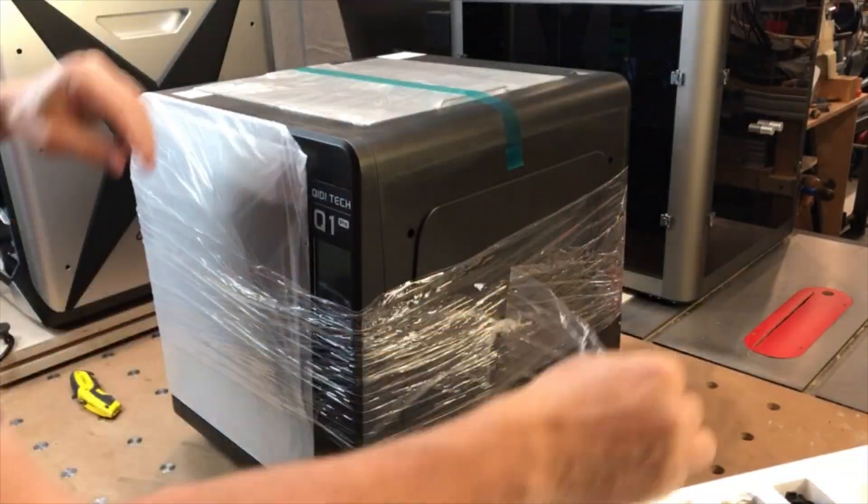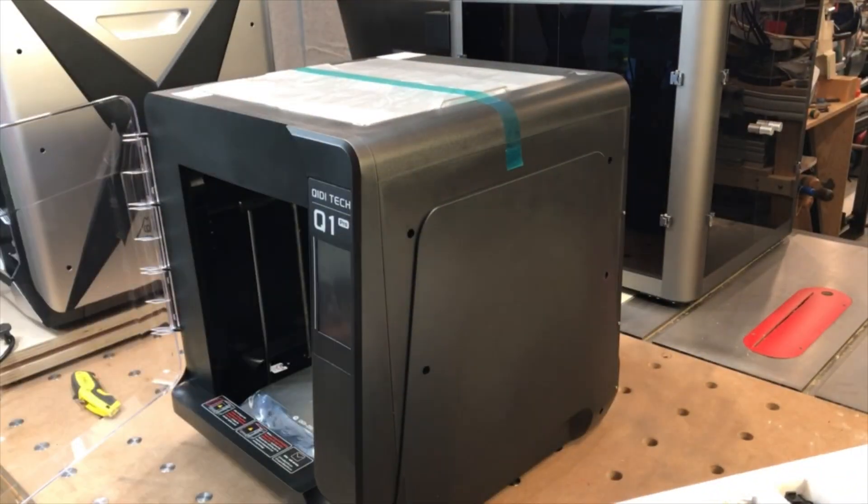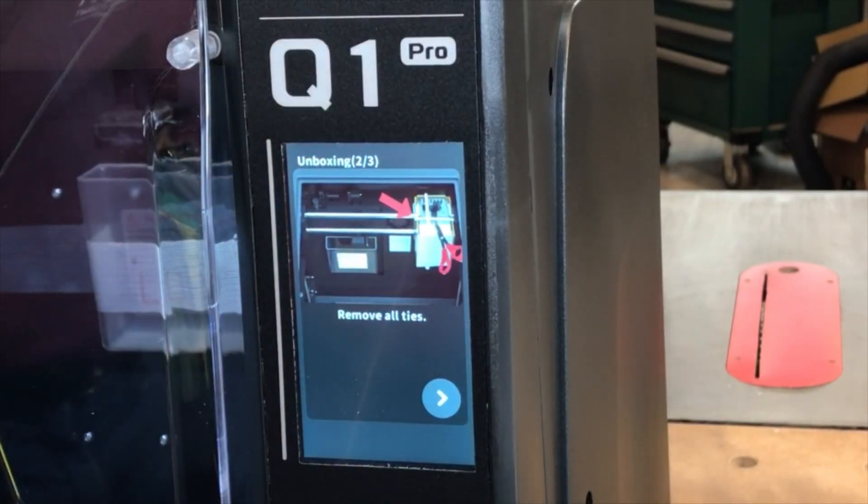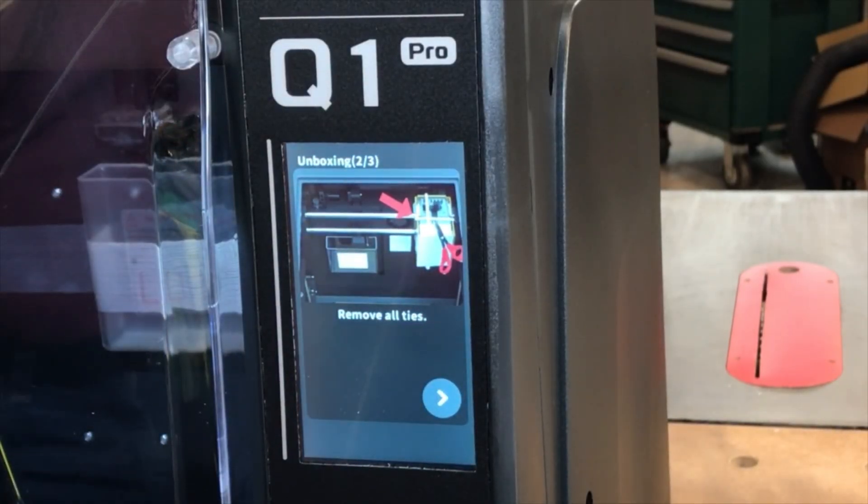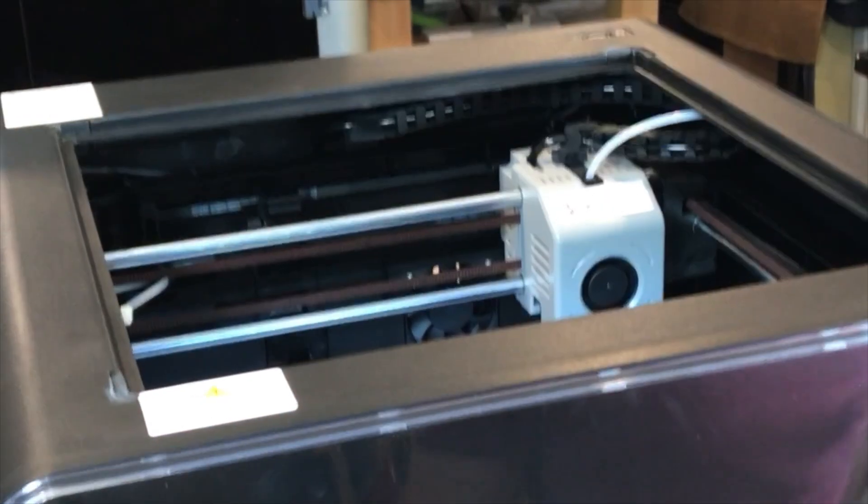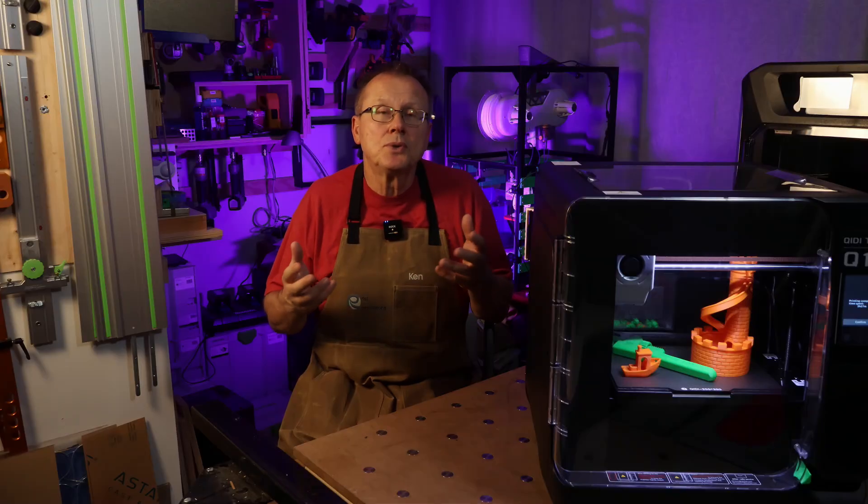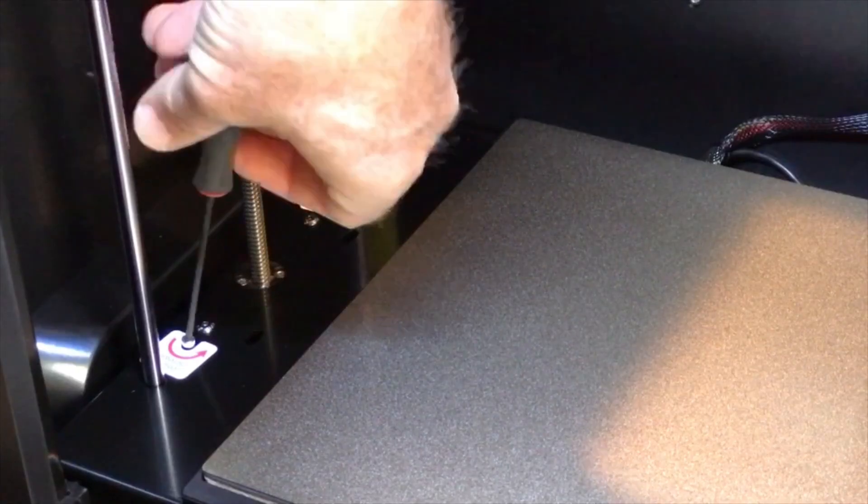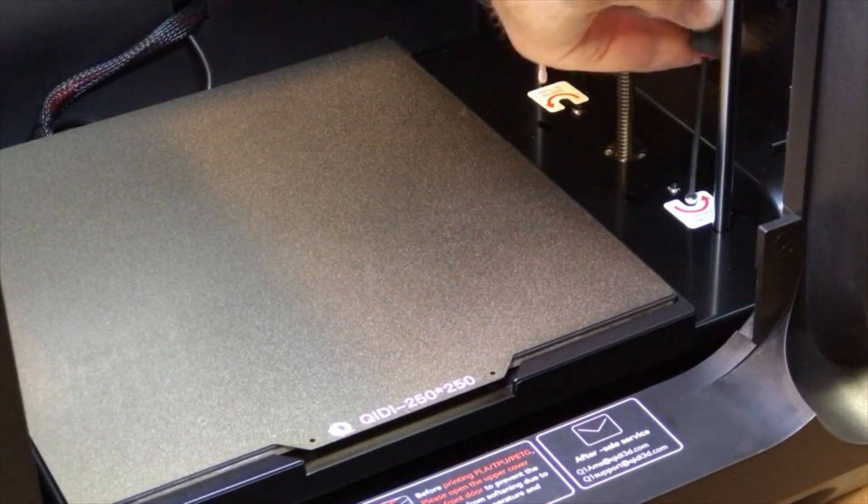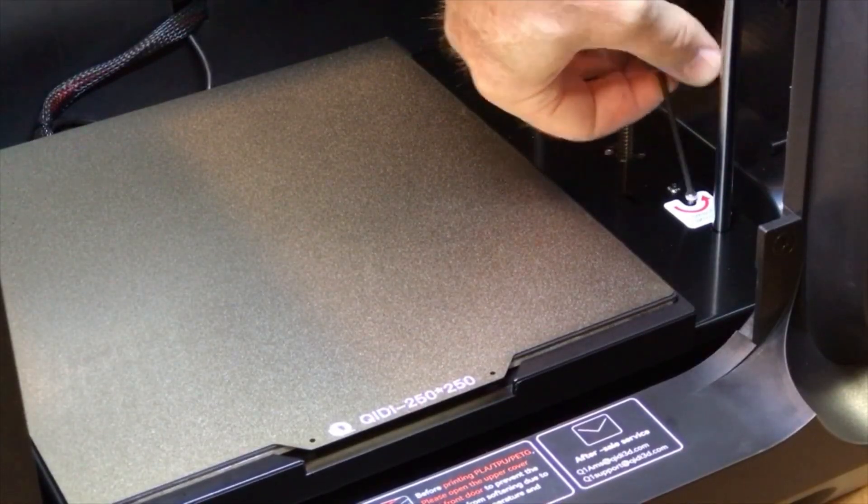I removed the miscellaneous foam and packaging. Next, I connected the power cord and turned the power on. I followed the screen prompts which instructed me to cut and remove the zip ties holding the axes.